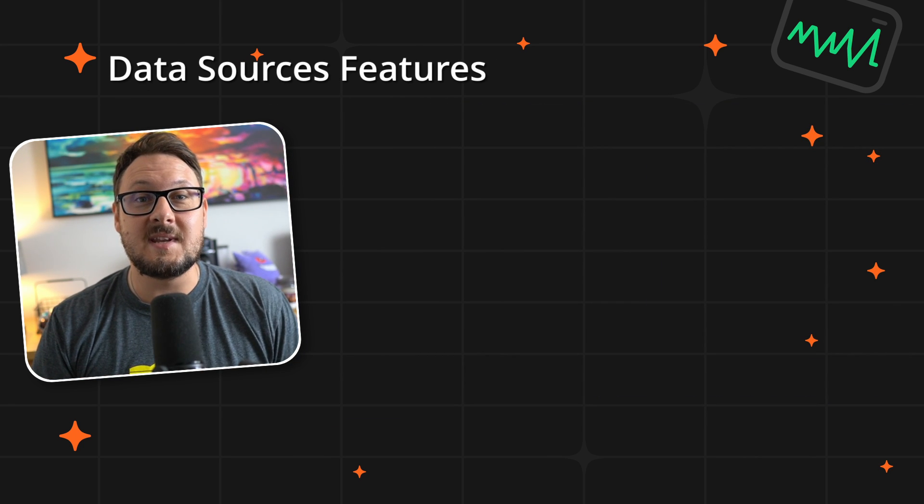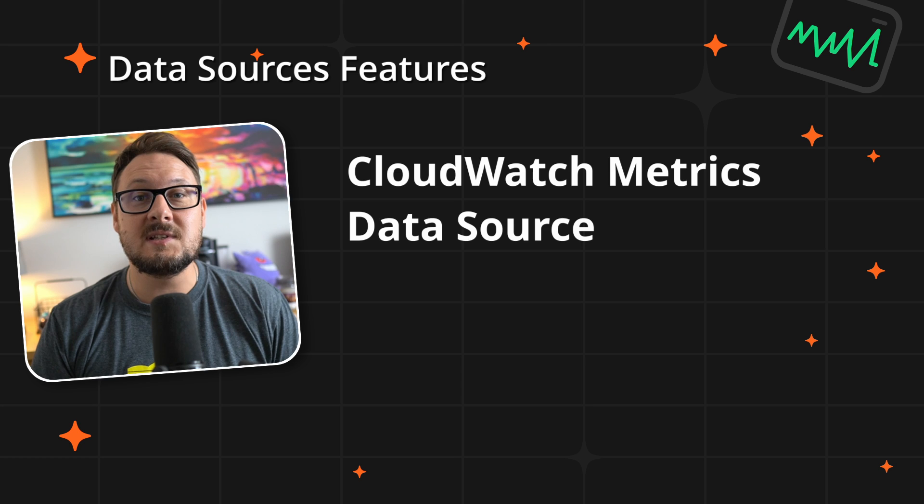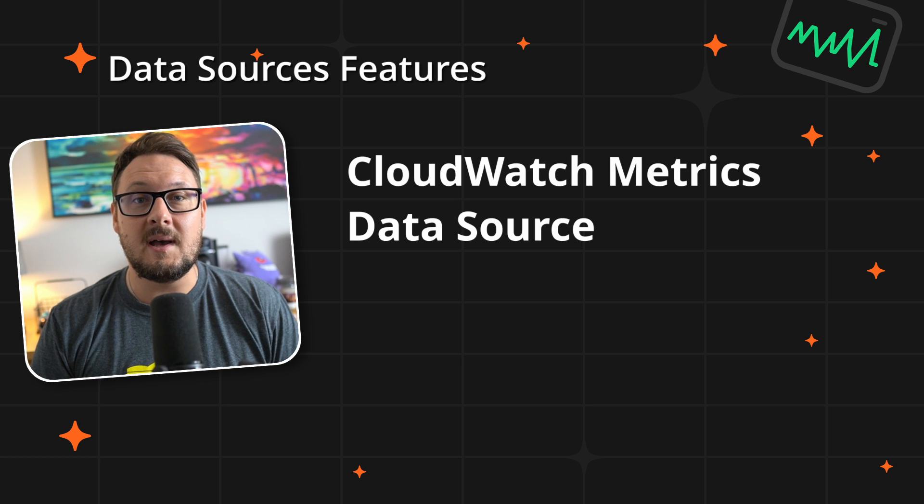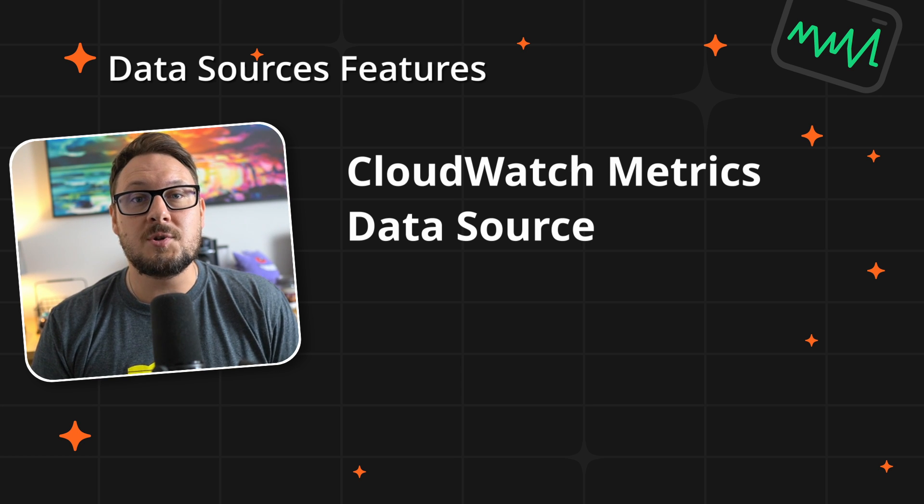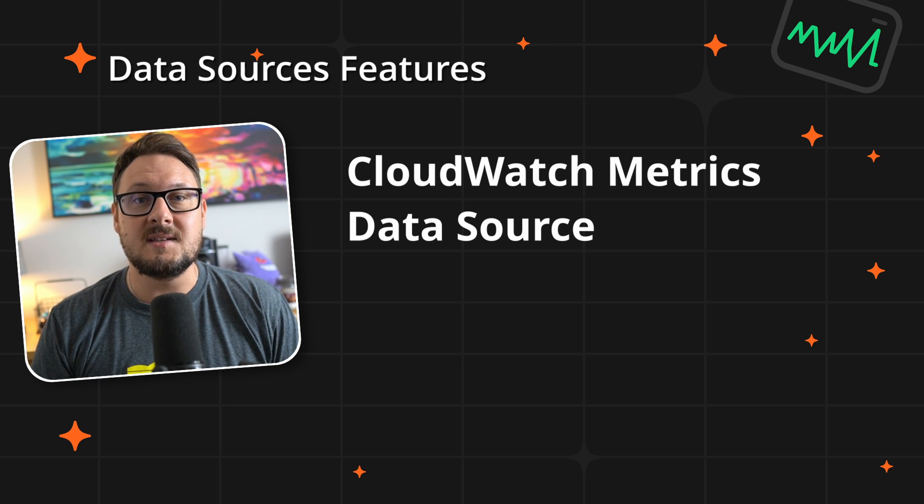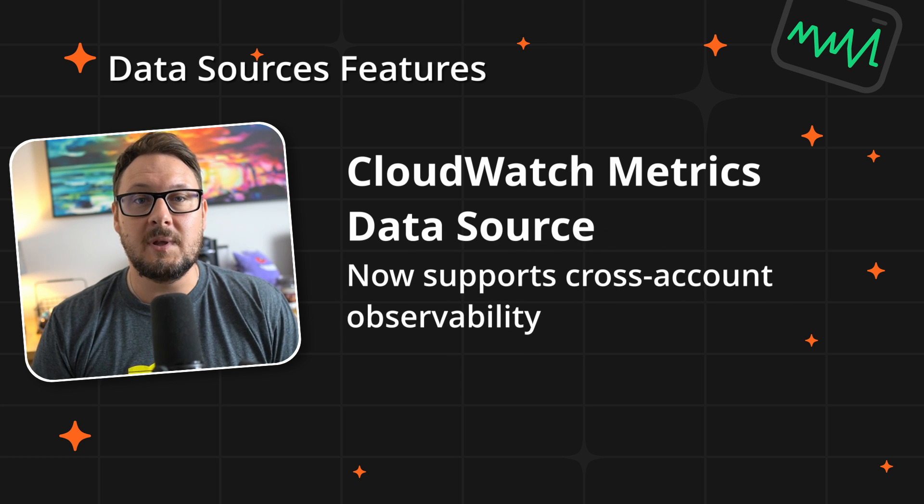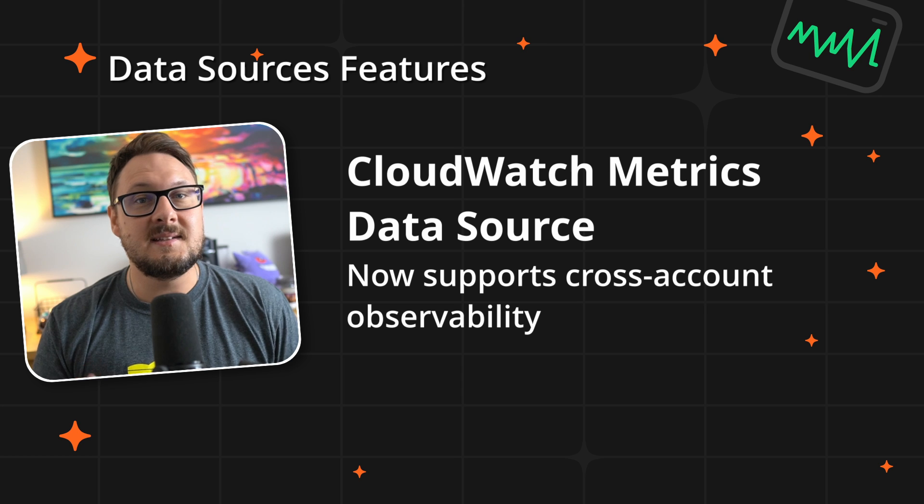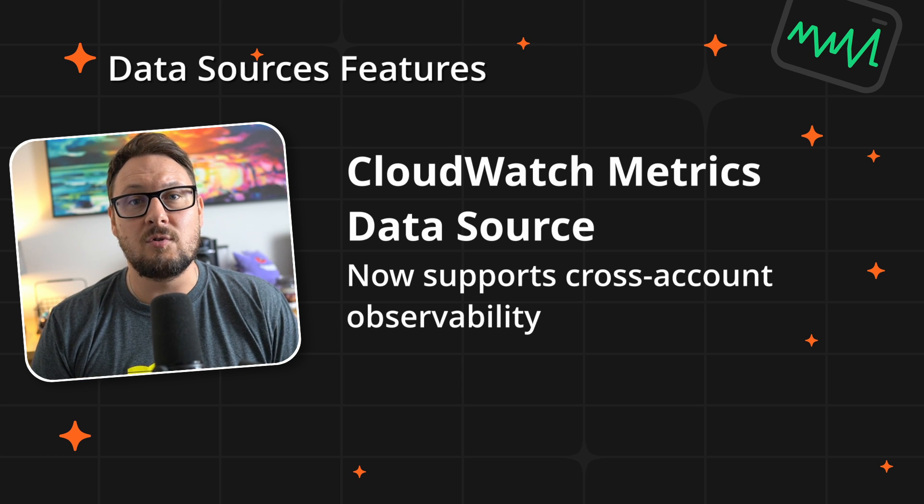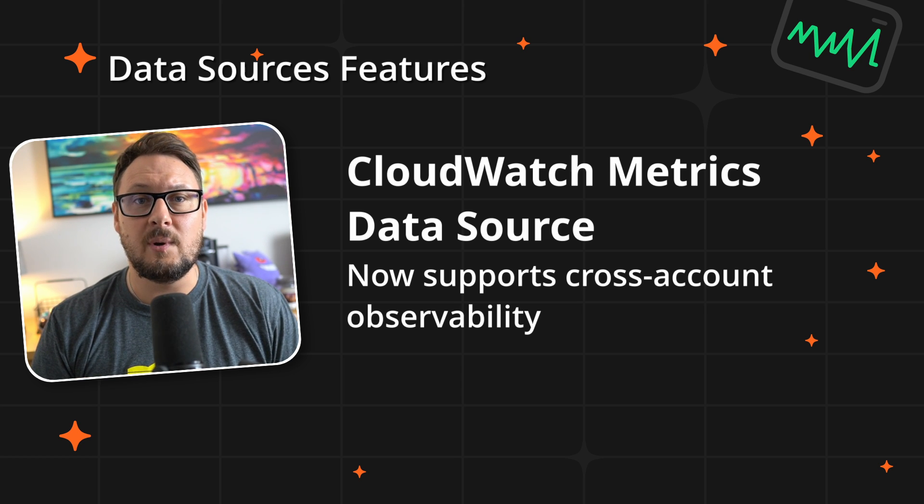On to data sources now, and for users leveraging AWS, CloudWatch Metric Insights now supports cross-account observability, ideal for monitoring across multiple AWS accounts seamlessly.